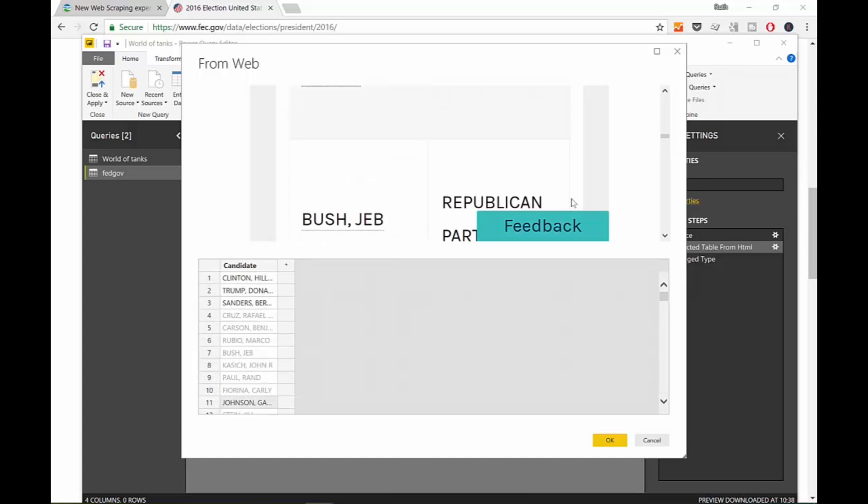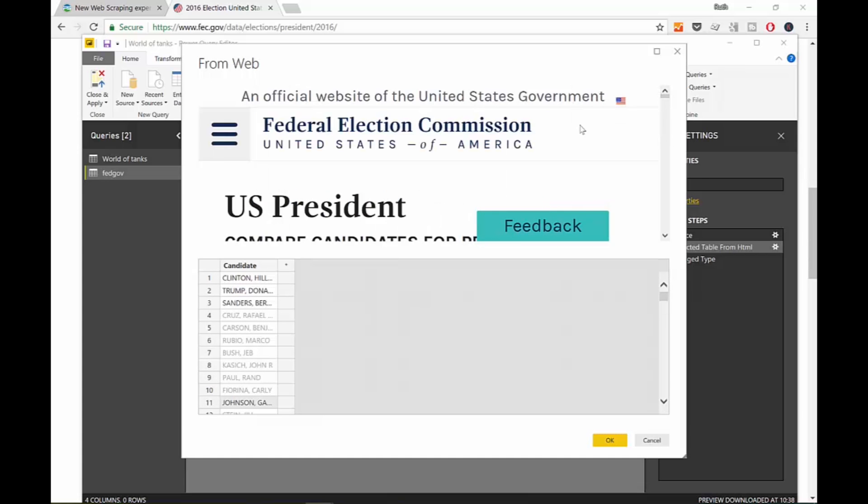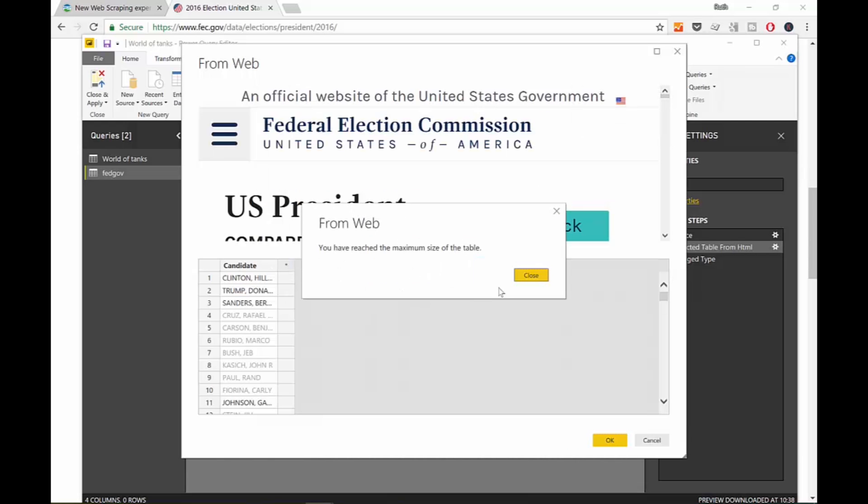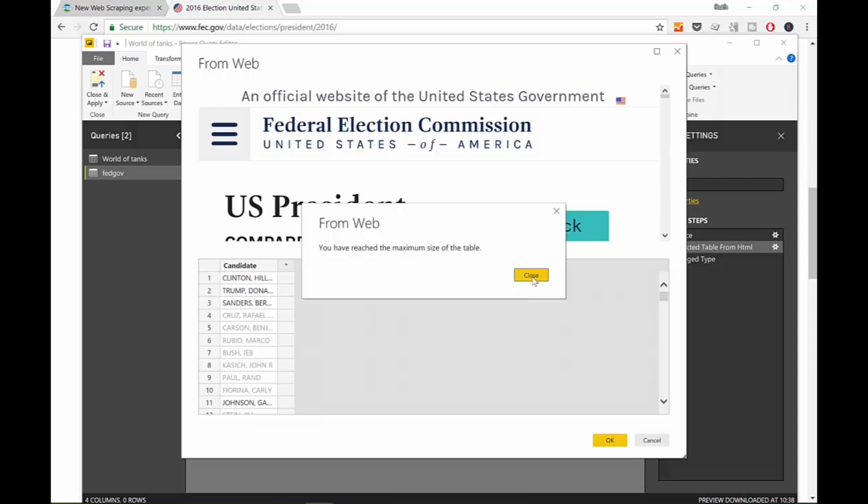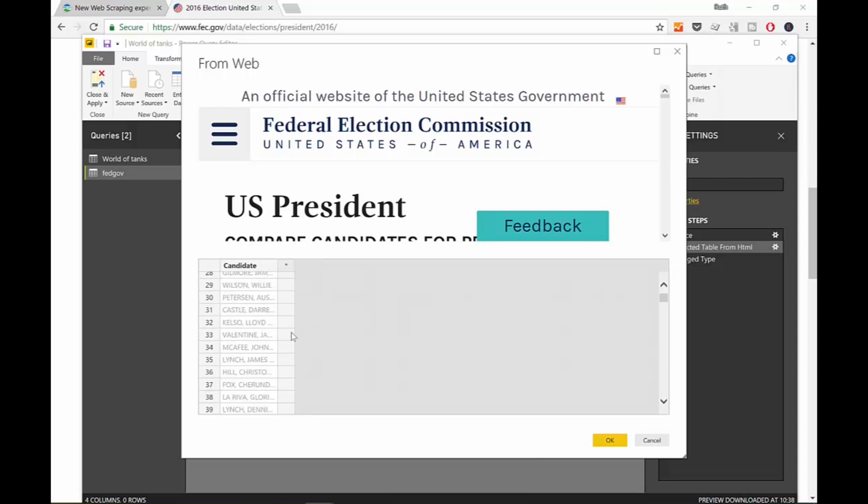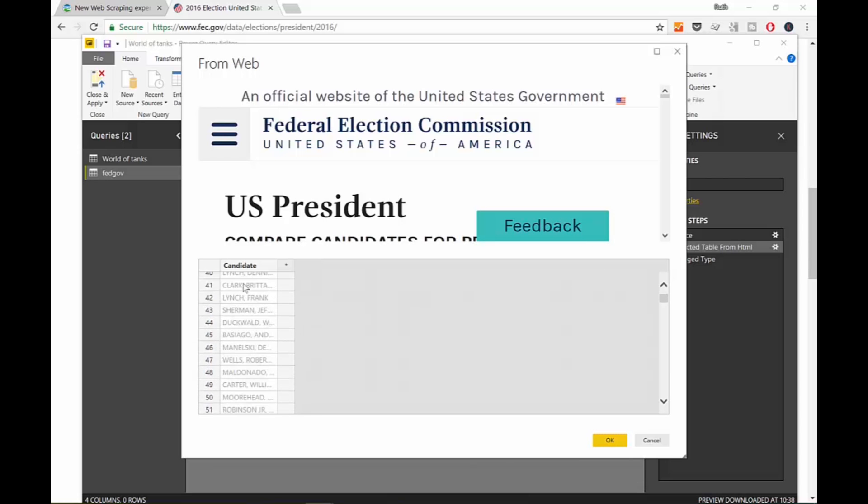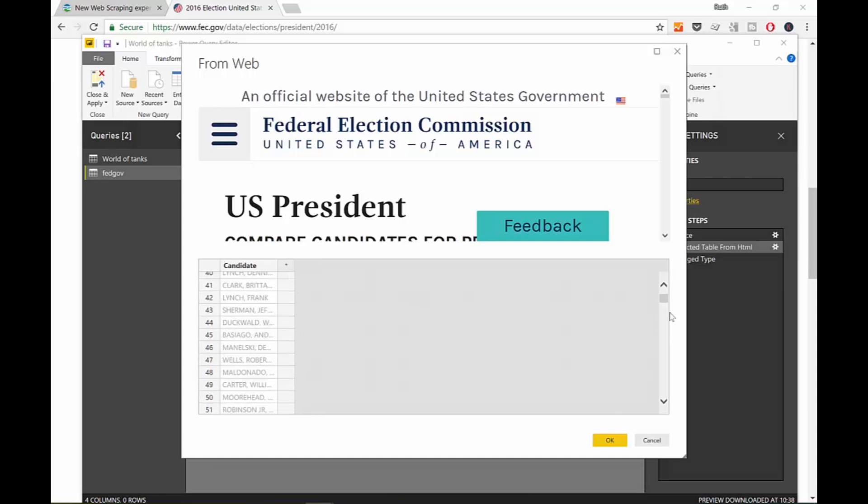But if we put now the second one, it says you have reached the maximum size of the table. So I asked Microsoft and they say that they have a limit of 3000 rows for now. I don't know if they are going to remove the limit, but as for now you can only download 3000 records so it won't allow you to add anything more because if we would add the next column it will be over 3000. Okay, so it's just telling you sorry no you can't do it.